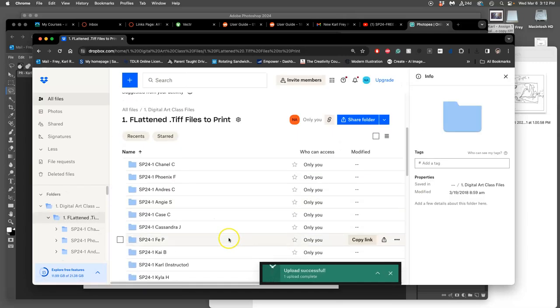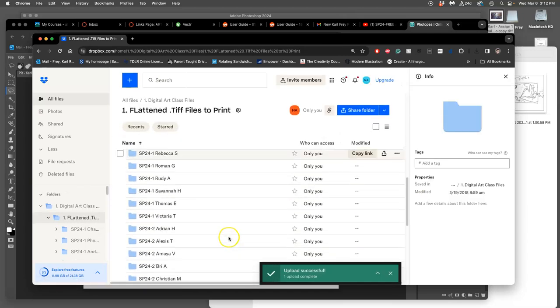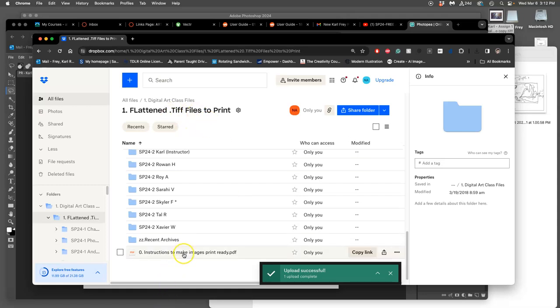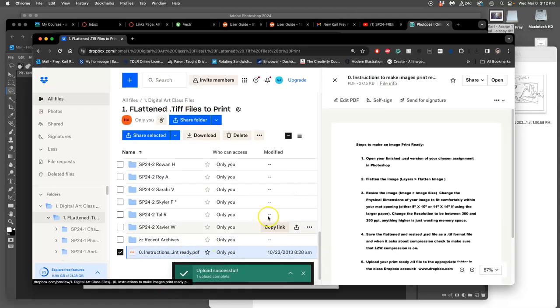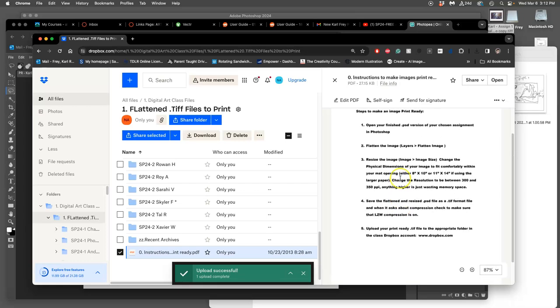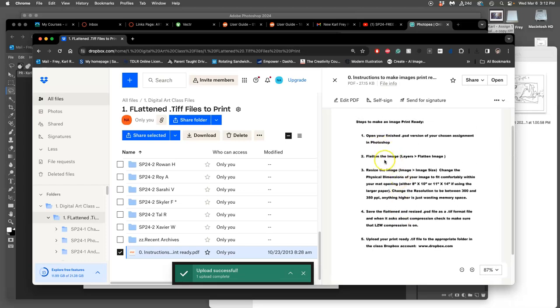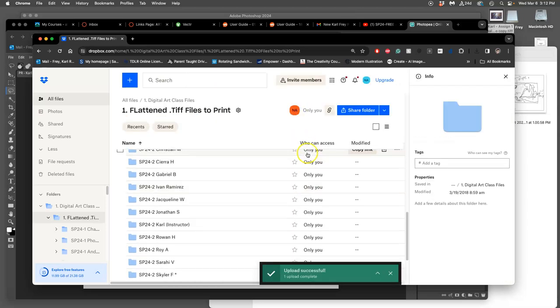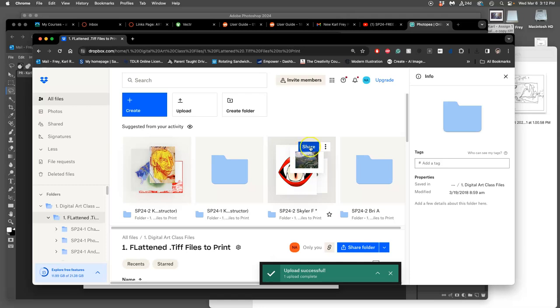Now if you forget all of that, which you will, in this folder of flatten TIFF files to print I also give you a PDF of instructions. It's in Photoshop and it works for Photopea too for how you can make them print ready. That's what we'll be doing on Monday and we'll start printing on Monday with your logos. Okay, that's it.